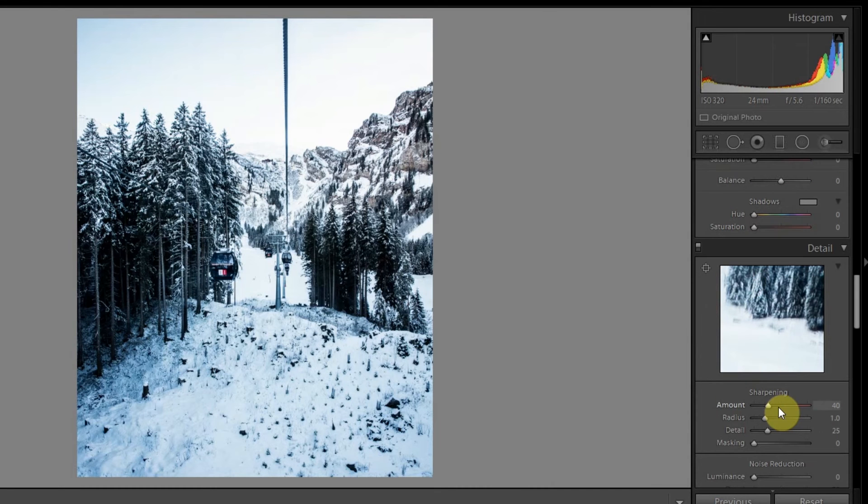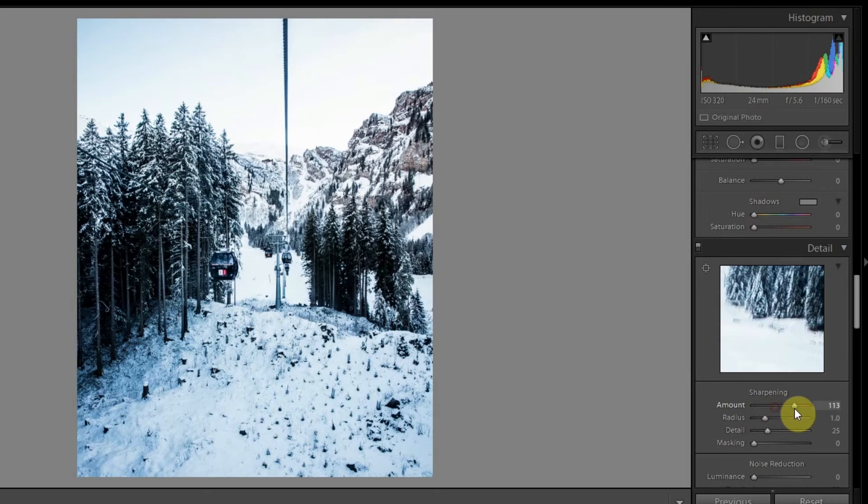As I said before, most of Peter's photos are extremely sharp, so let's sharpen the hell out of it.